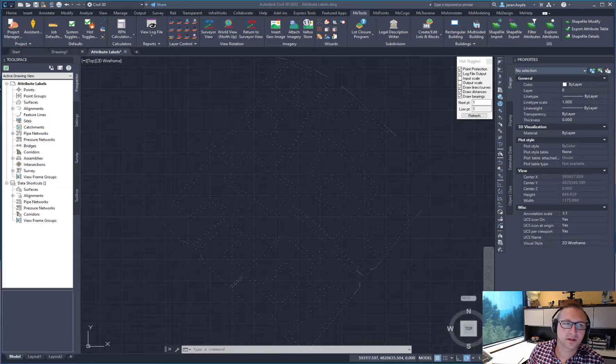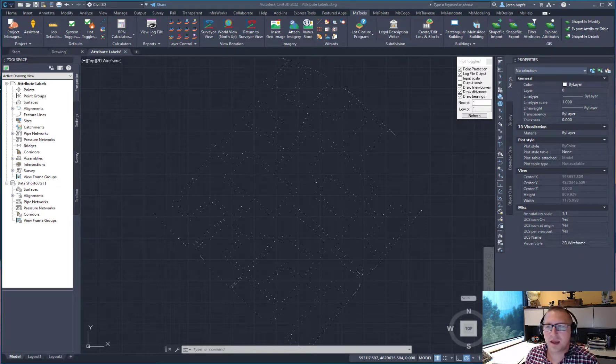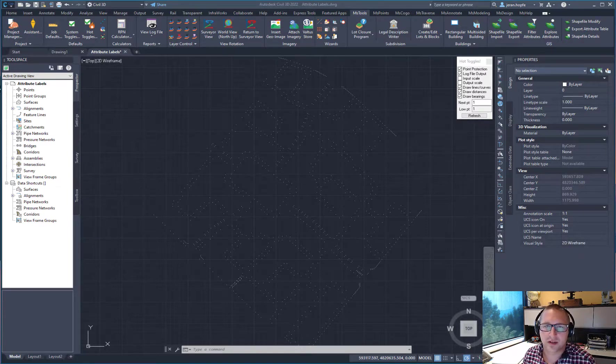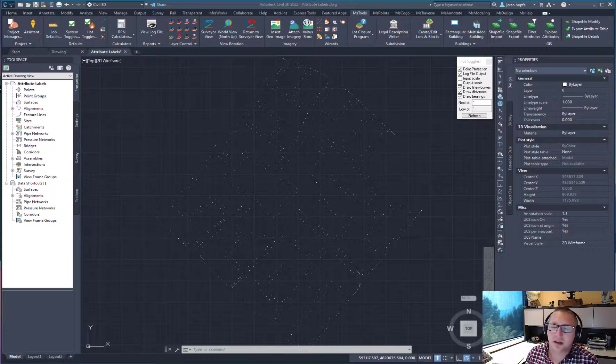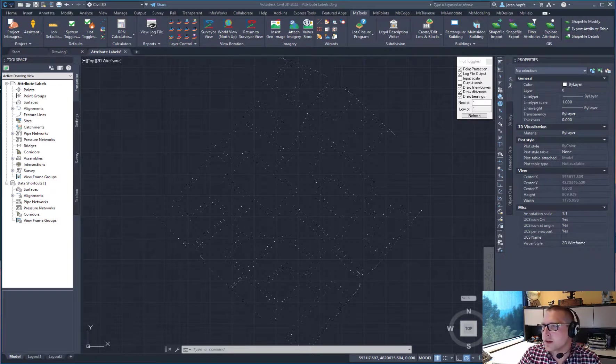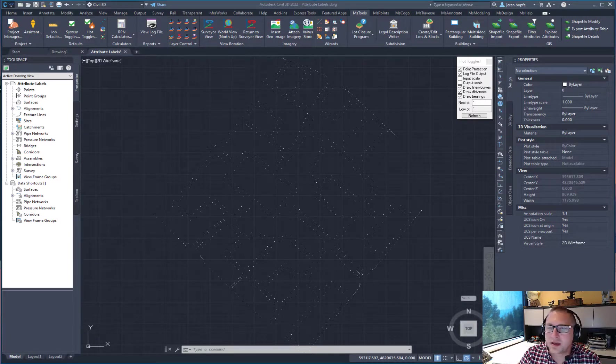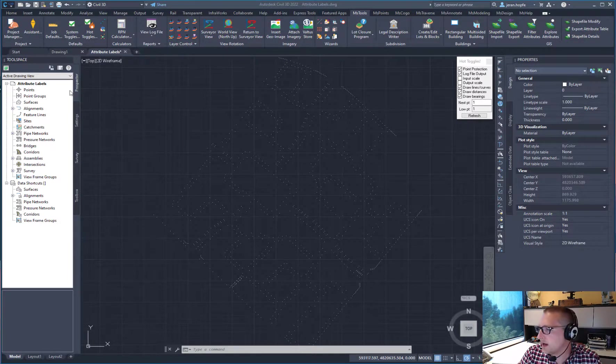Hi everyone, Jaron here from Microsurvey, and I want to show you another new feature in InCAD and EmbeddedCAD 2022. This one is the attribute labels.